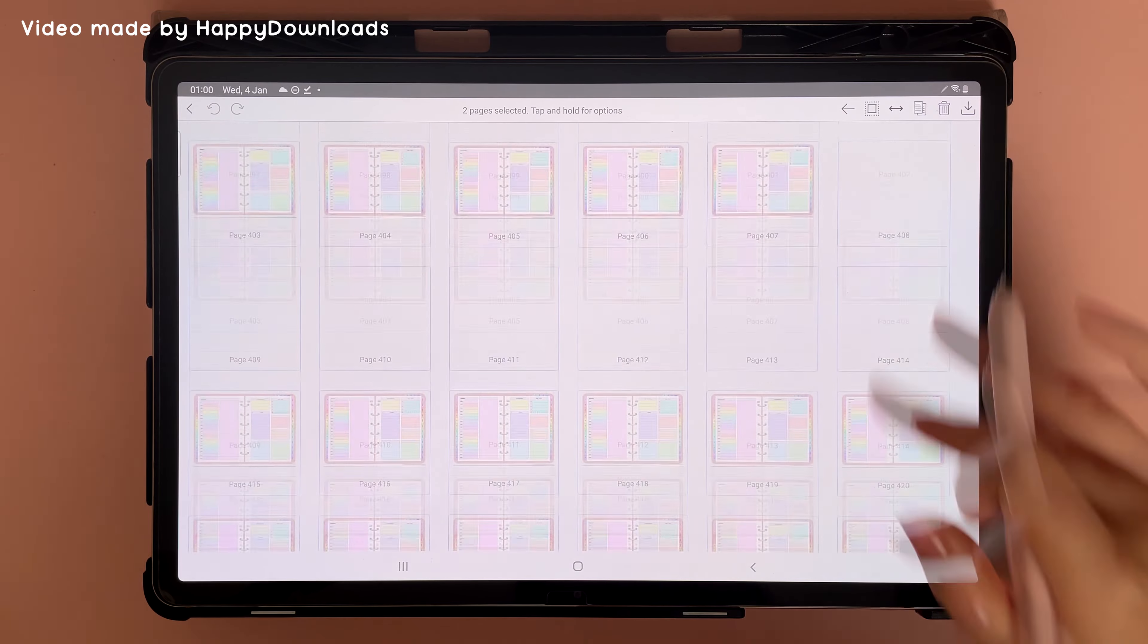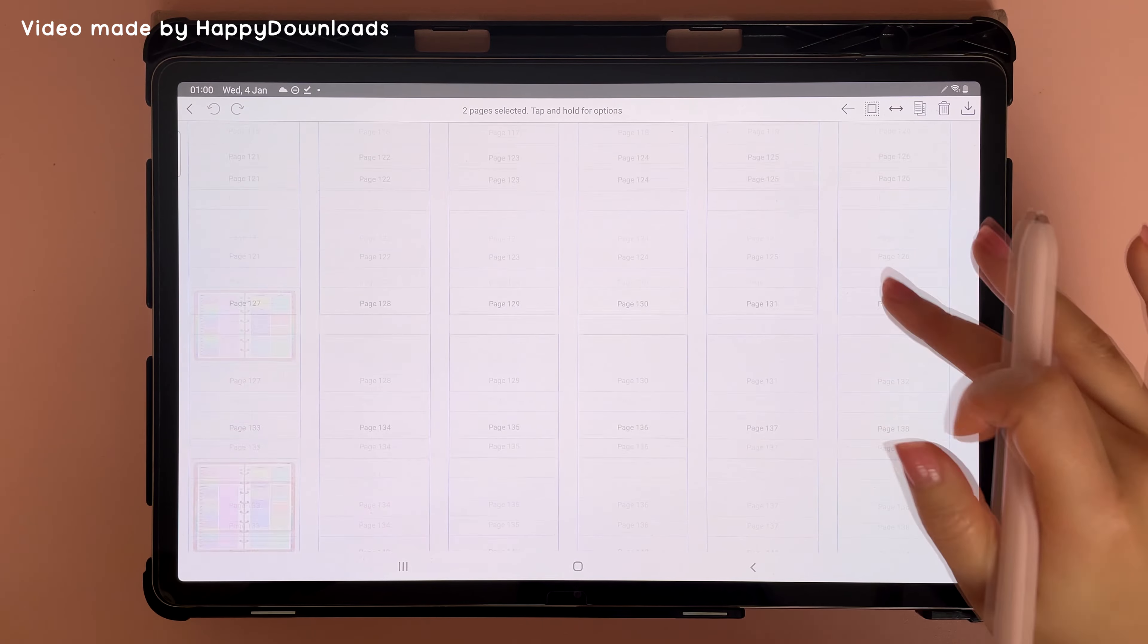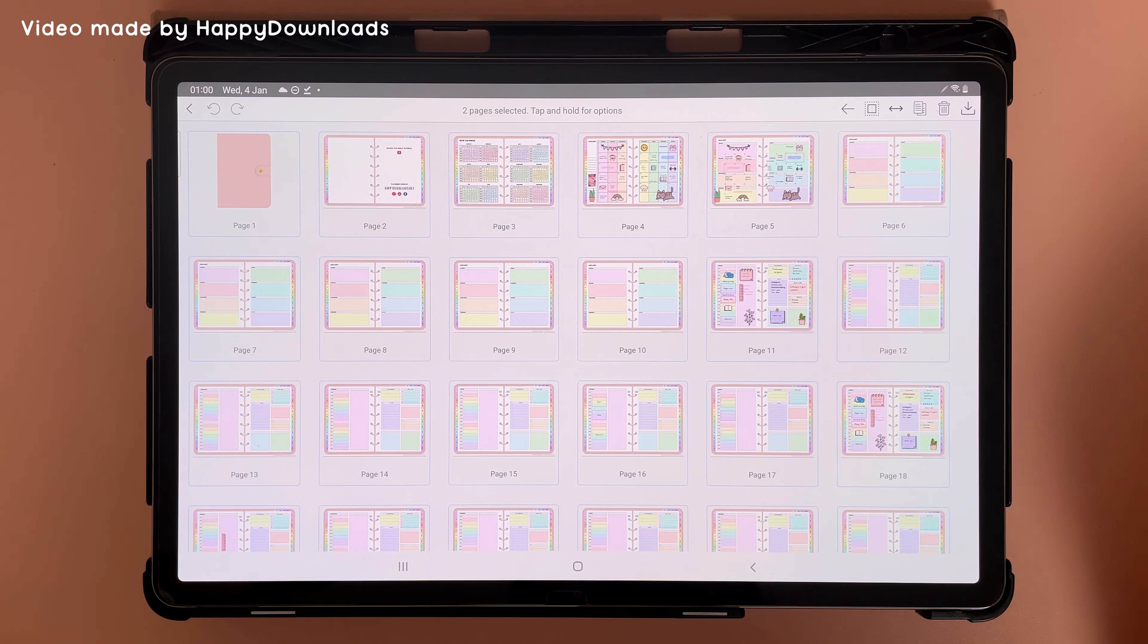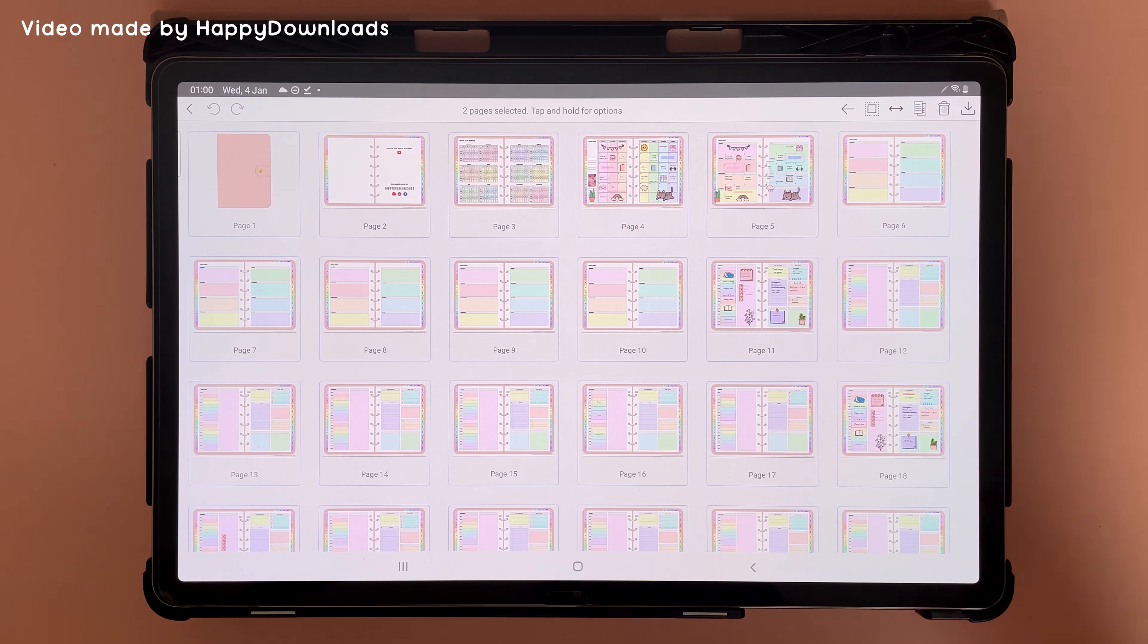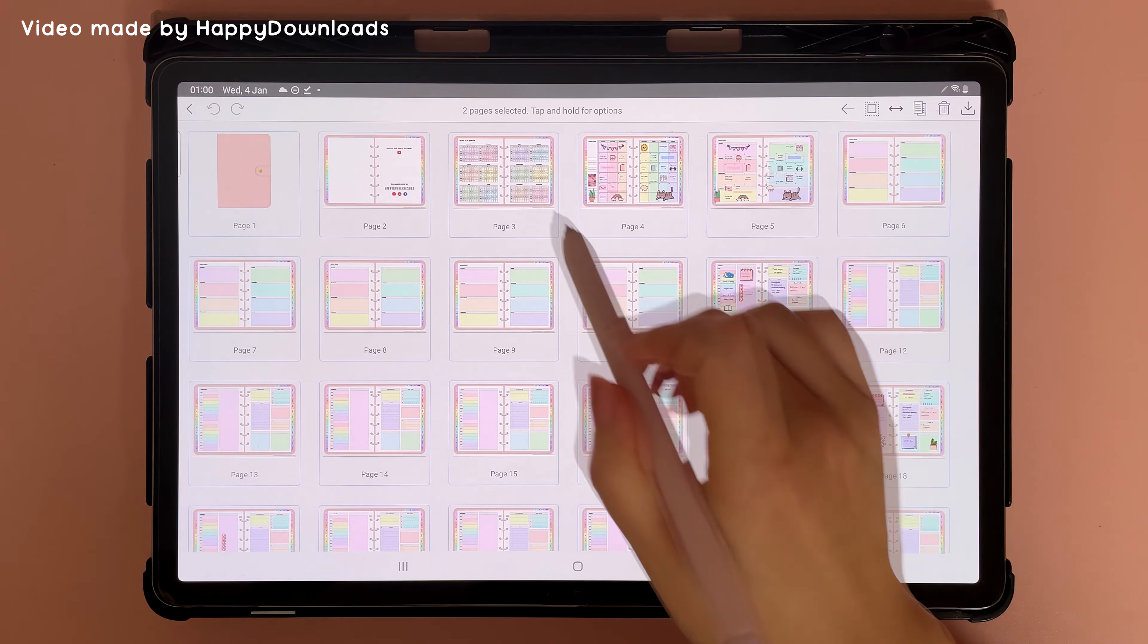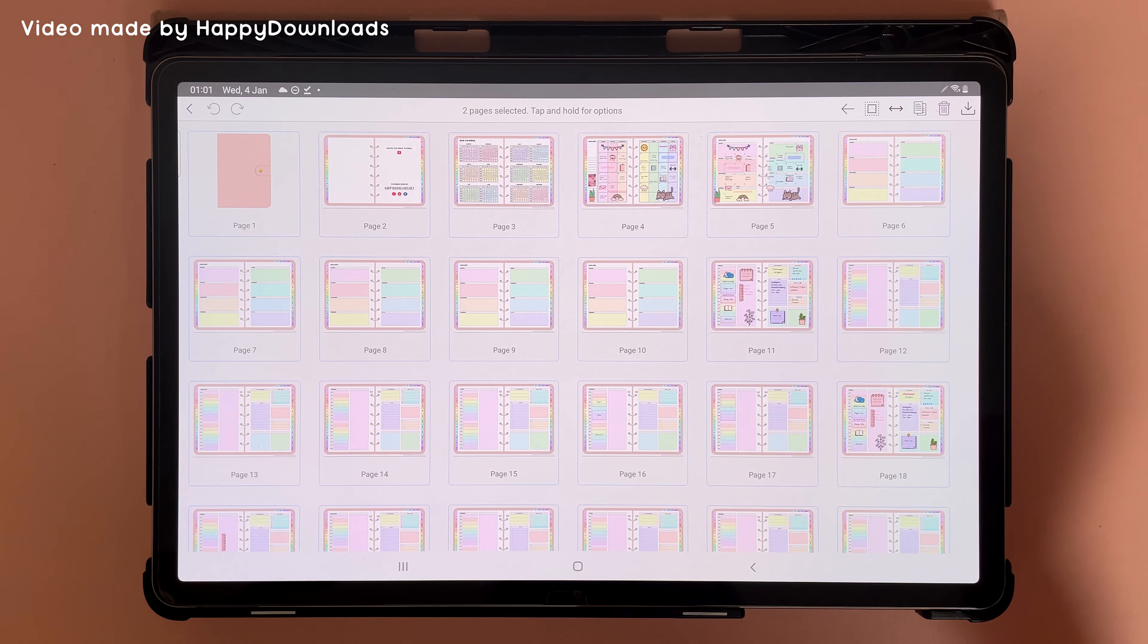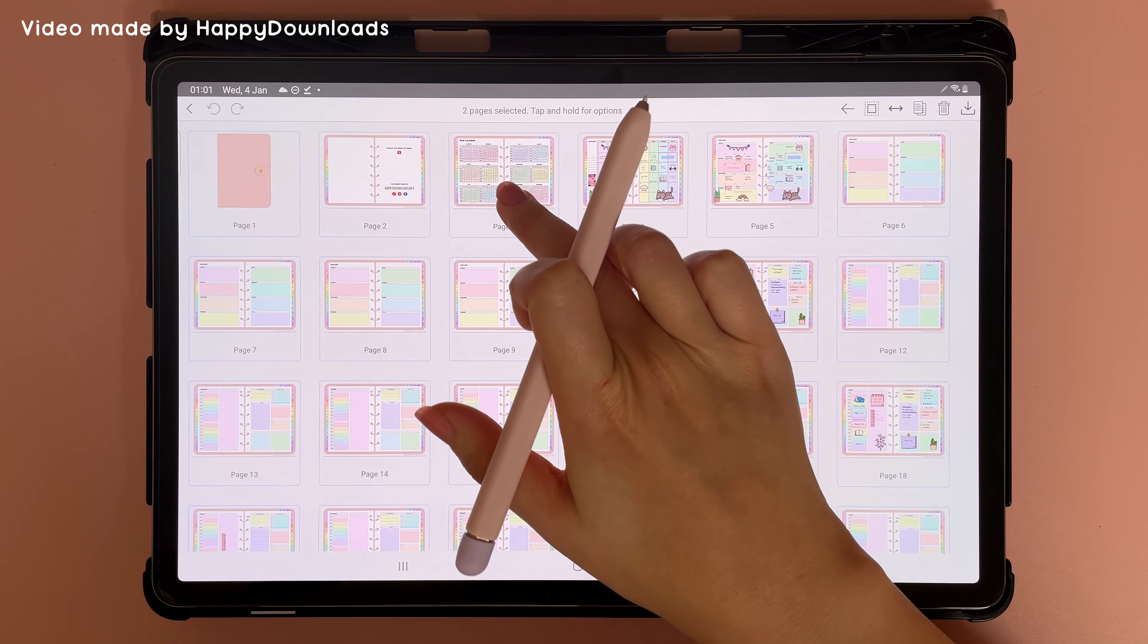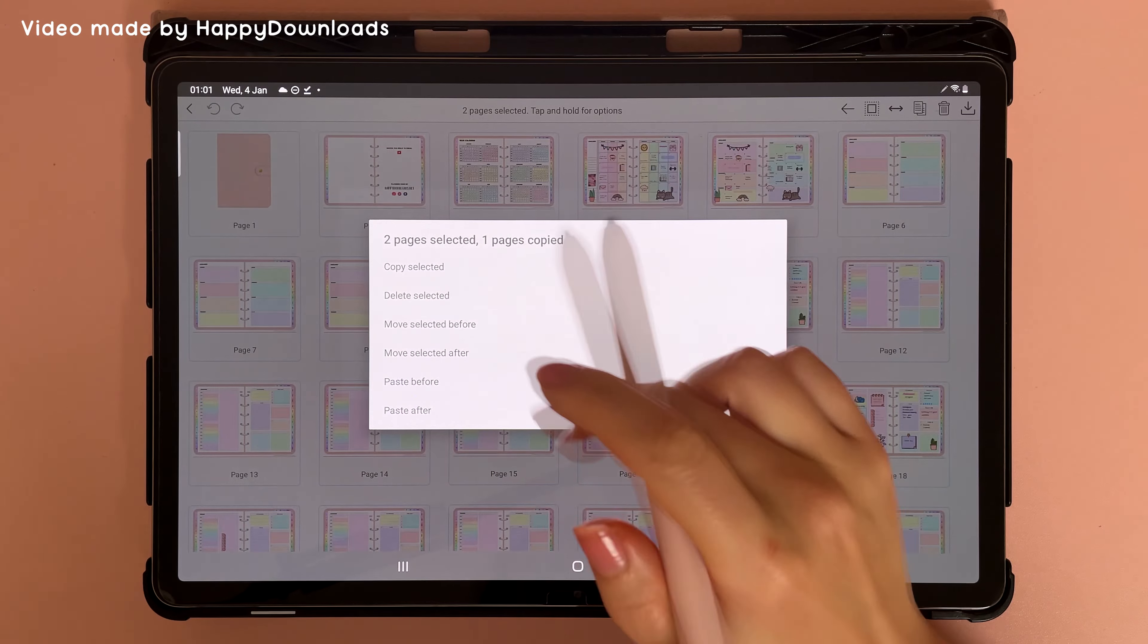So I'm just going to scroll all the way to the top. Let's say I wanted to paste it after page three, and then you can long press on page three to bring up this menu.